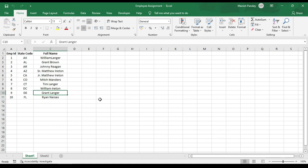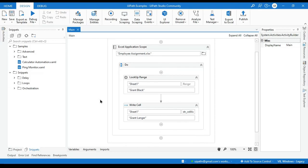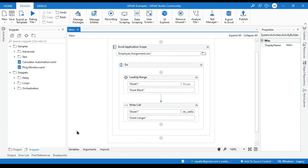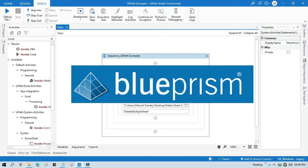So this is the use of Lookup Range activity. Lookup the value from a given range and it will give you output as a cell address and that you can use further. So I hope this is useful. If so please like this video and please subscribe this channel if you have not subscribed yet. Thank you so much for watching this video.